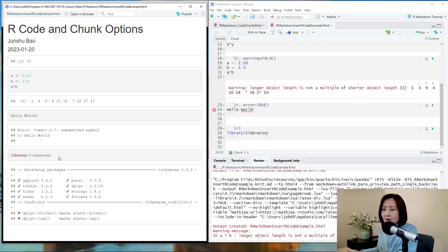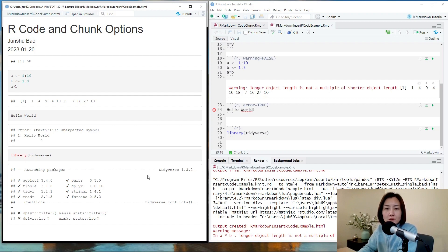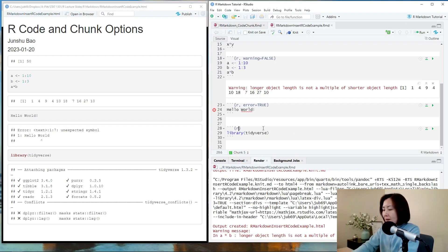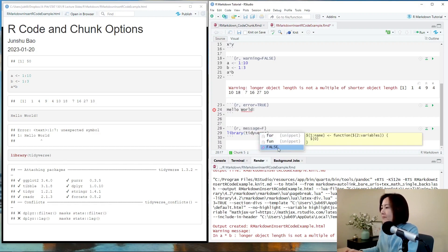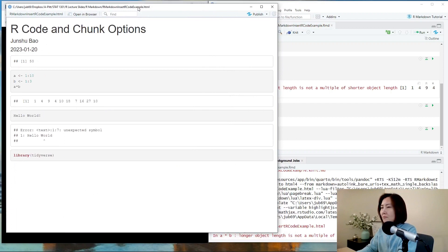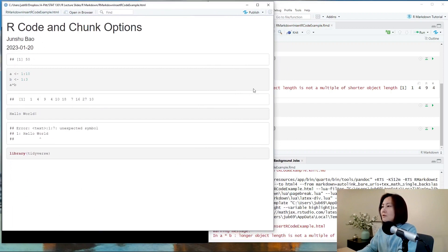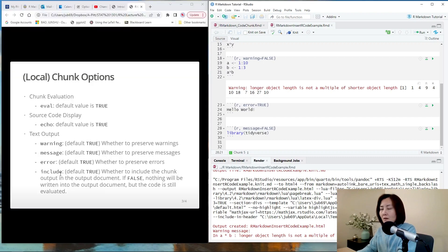So in R markdown output, if you want to omit this message because it's useless, you can choose to suppress them using message equals false. Then you knit it. So see, the package is loaded, but the message is gone.